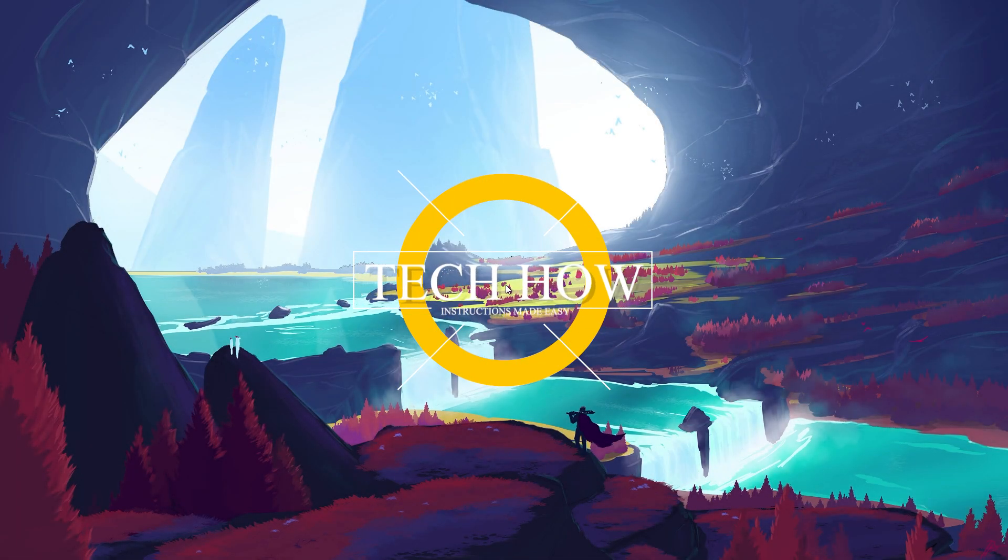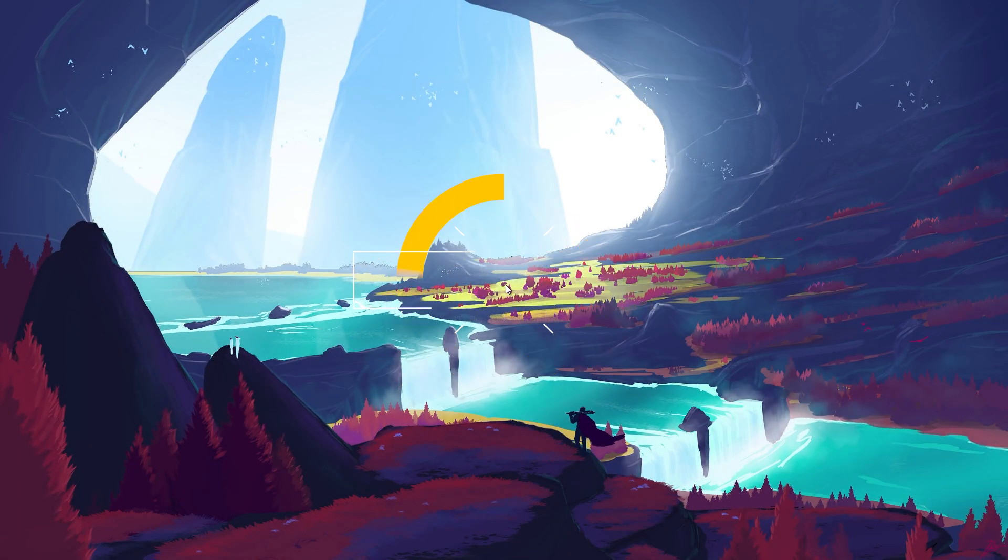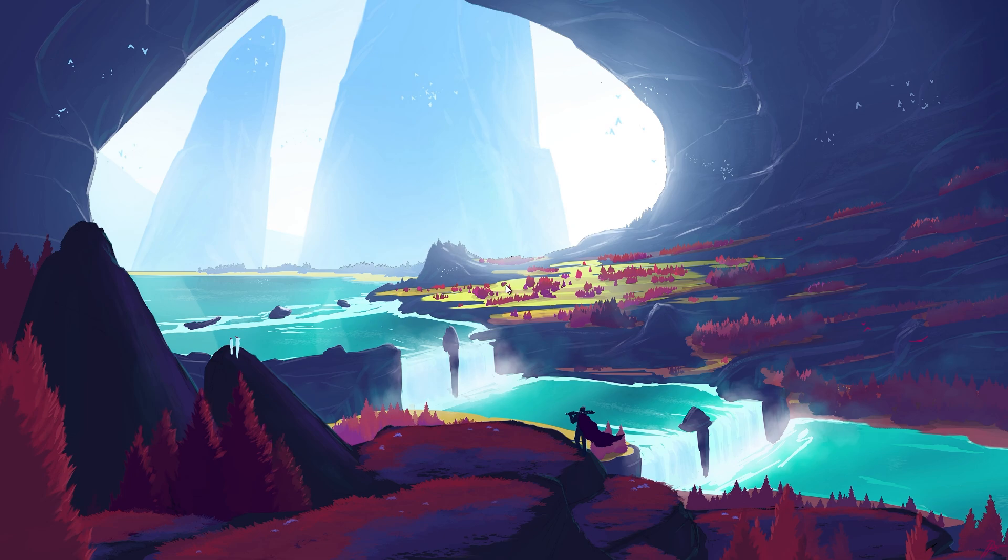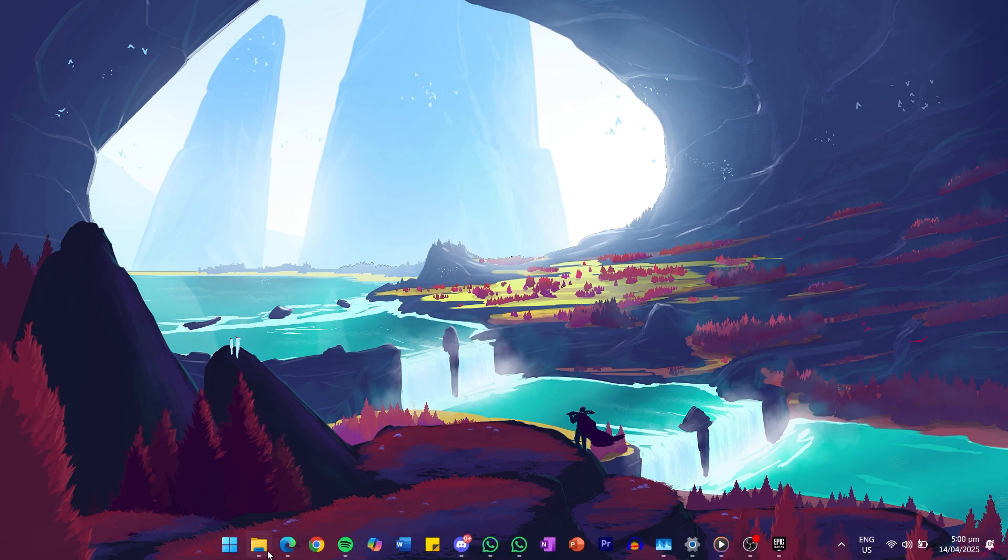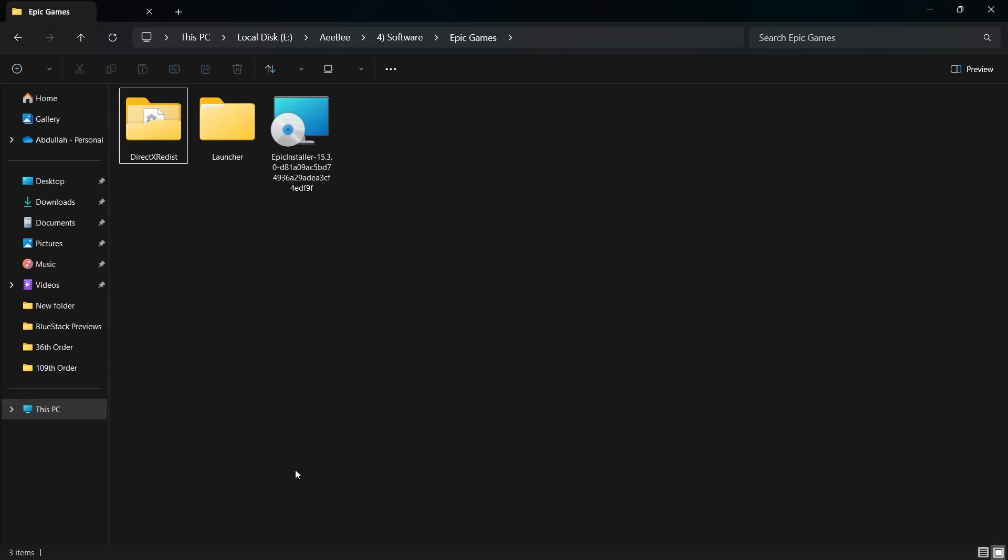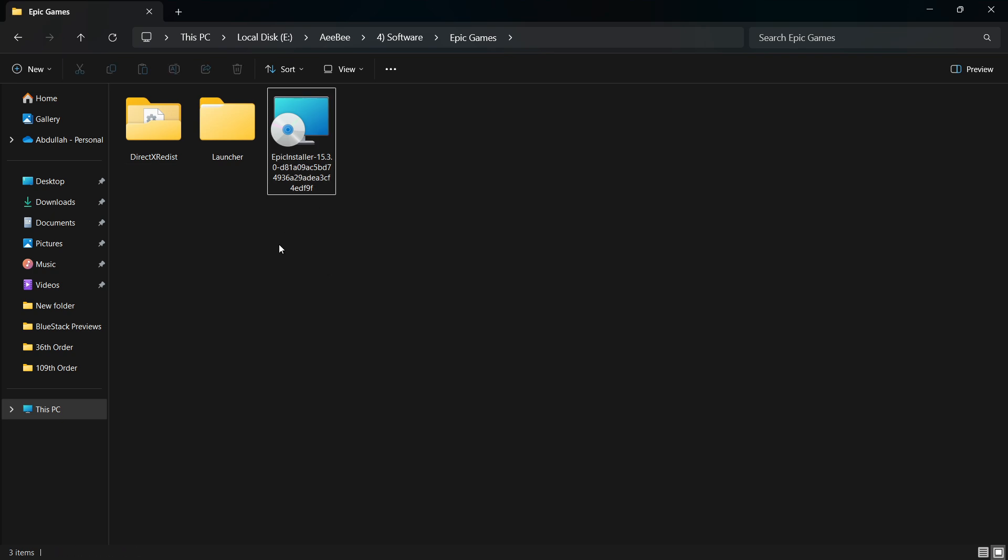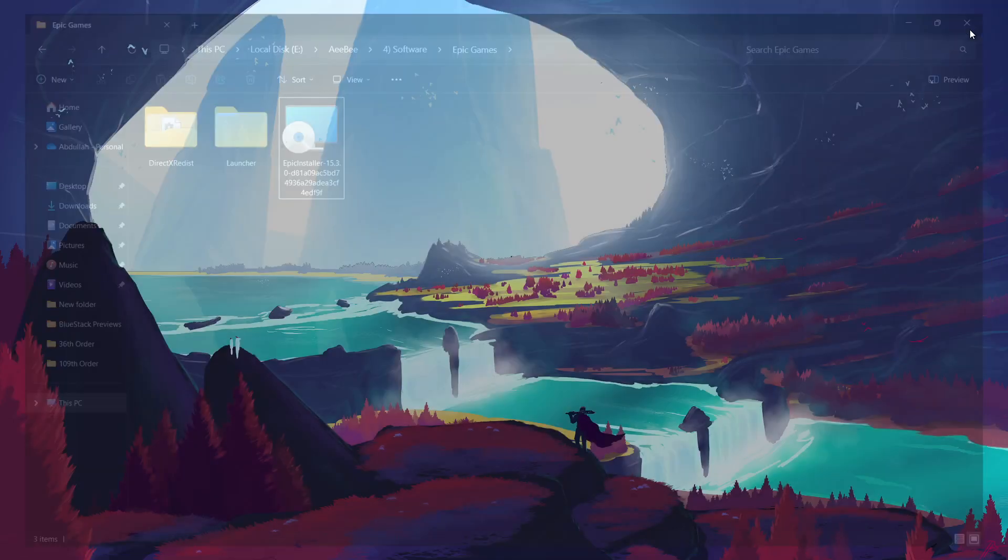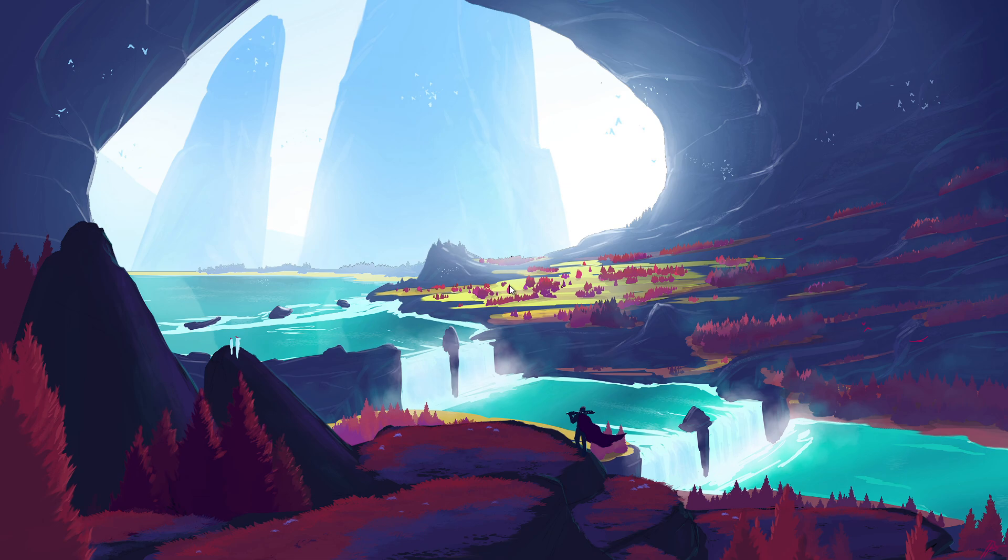What's up guys, in this tutorial, I will show you how to fix the Epic Games Launcher Setup Wizard Ended Prematurely Error on your PC. This error usually pops up during installation and happens because there's an existing Epic Games folder on your system that's causing a conflict. The solution is to locate and delete that folder before trying the installation again.